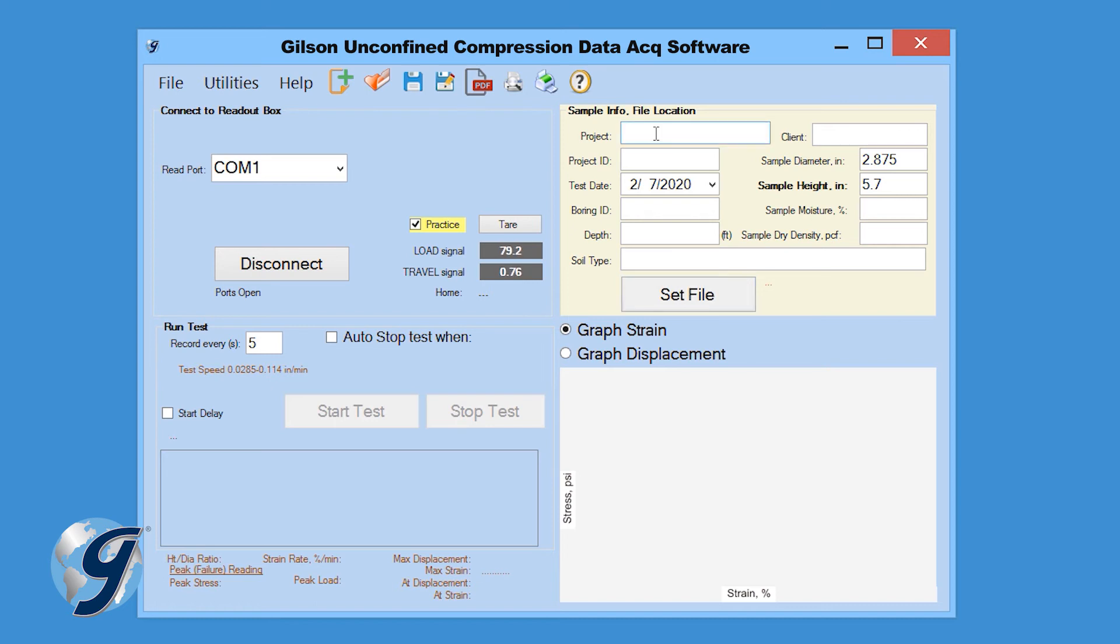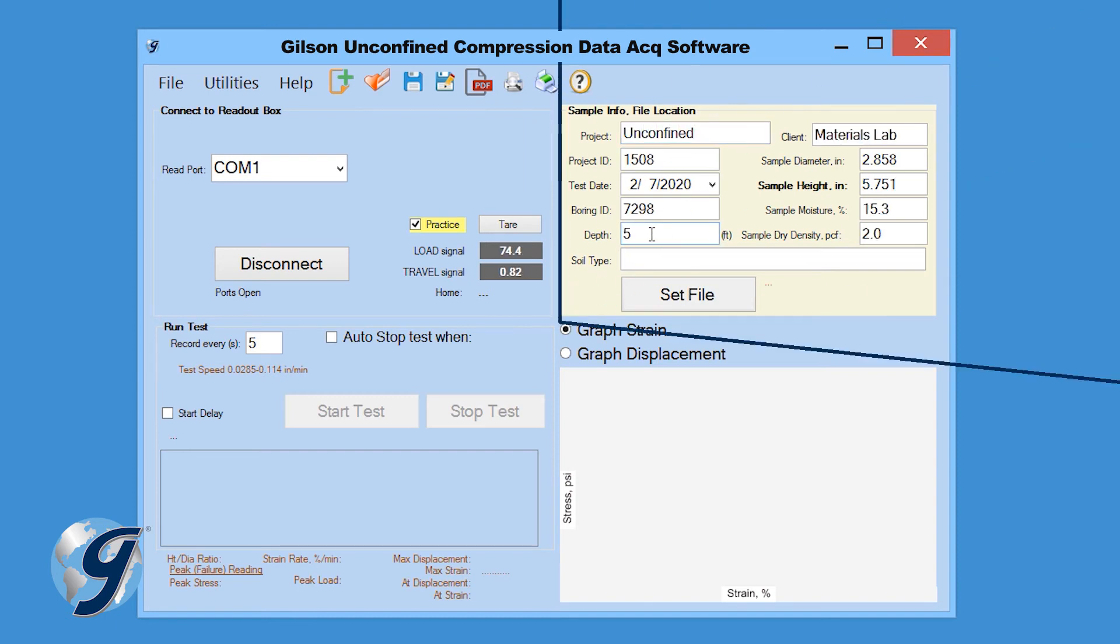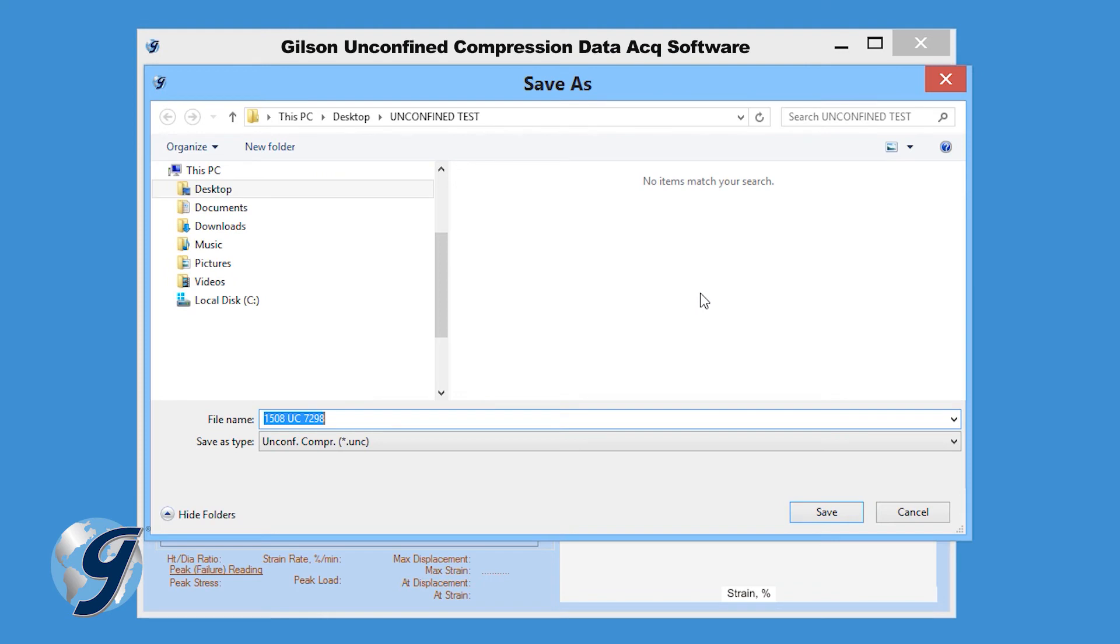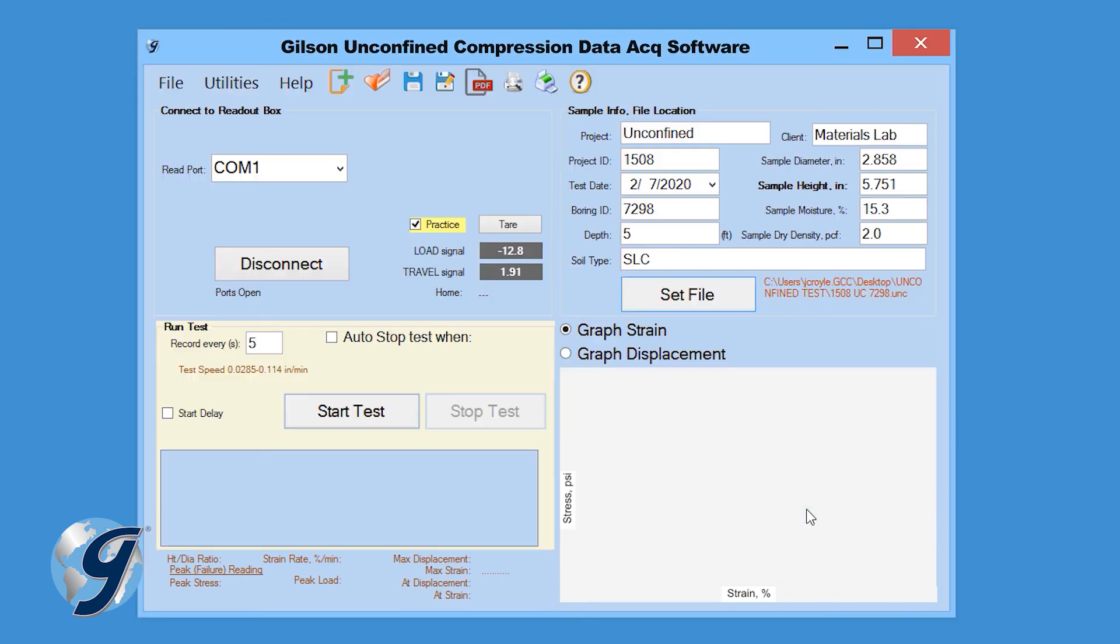From the Sample Info File Location window at the top right, enter the sample information including project information, sample type, and client ID. This information will be included in the final test report. Once entered, click Set File to designate a file location for the test data.